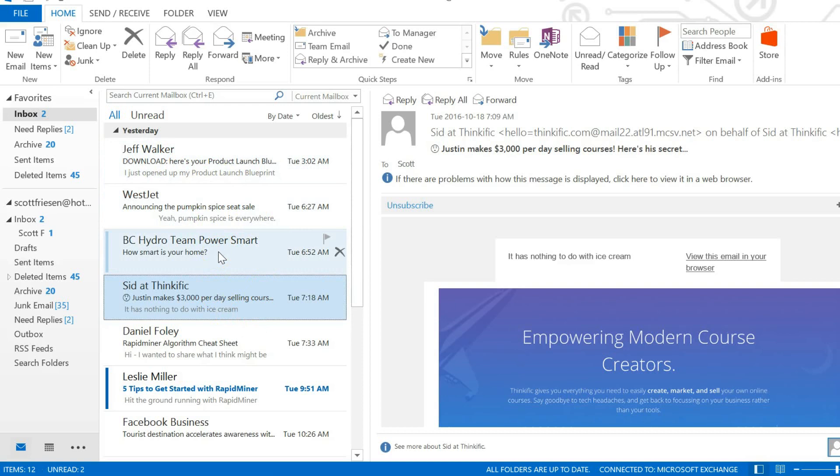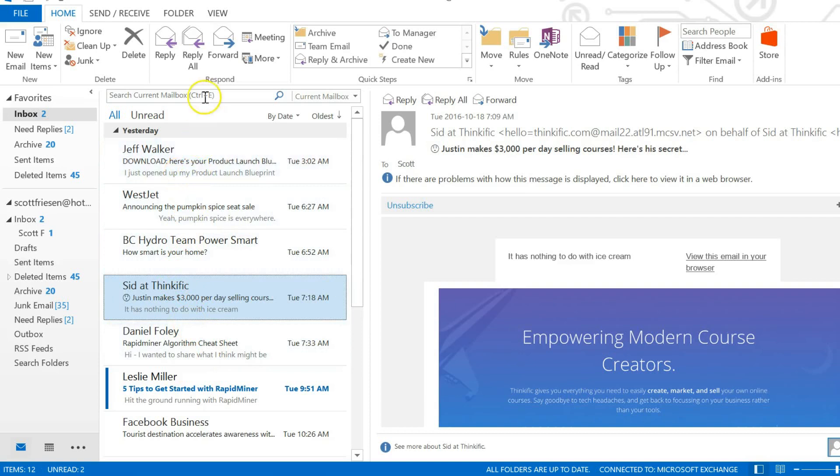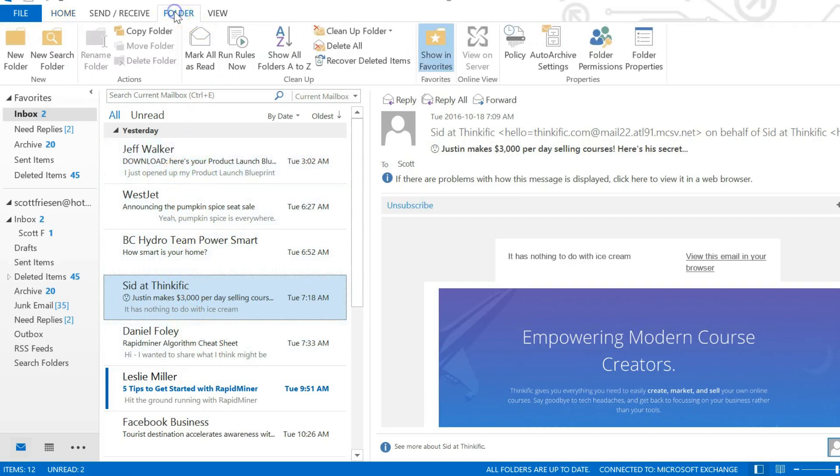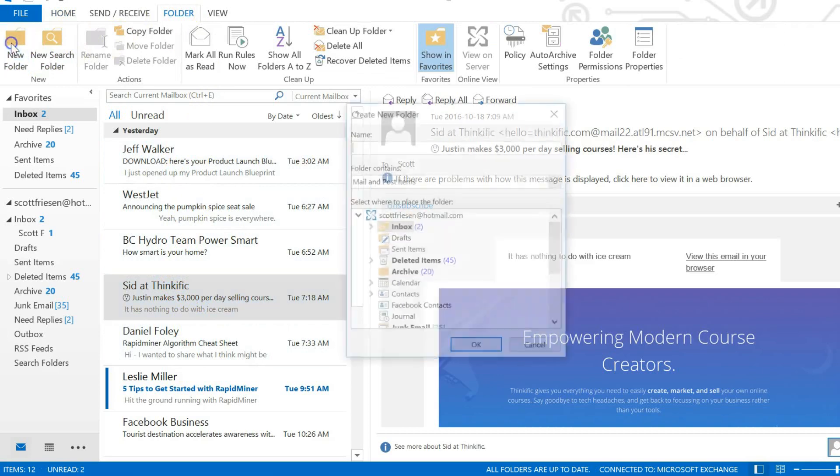To do this, we want to start by creating a new folder. At the top of the menu you'll see the folder option. We select new folder and I'm going to name this folder 'less important'.